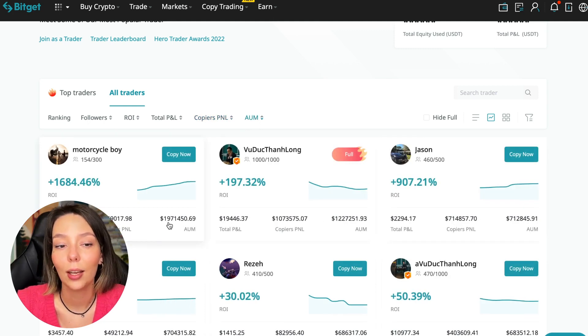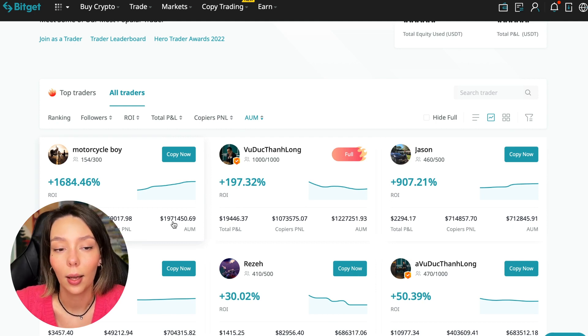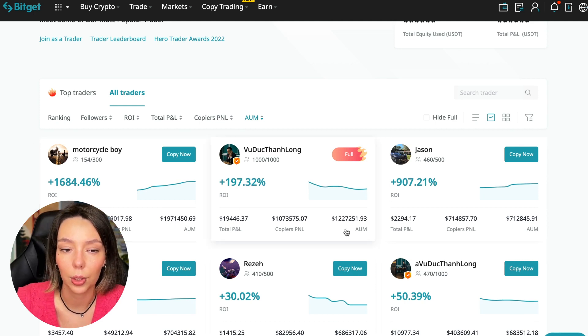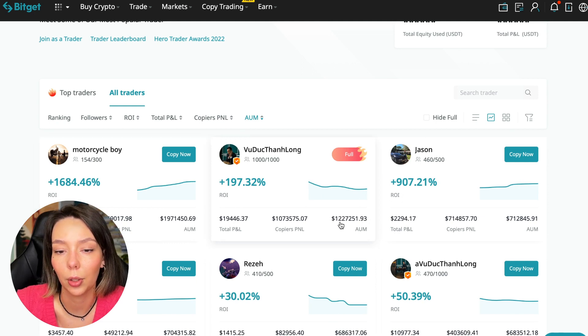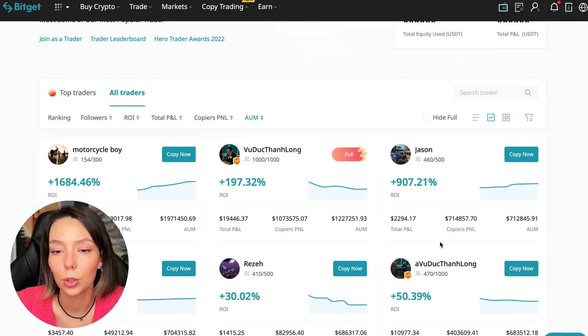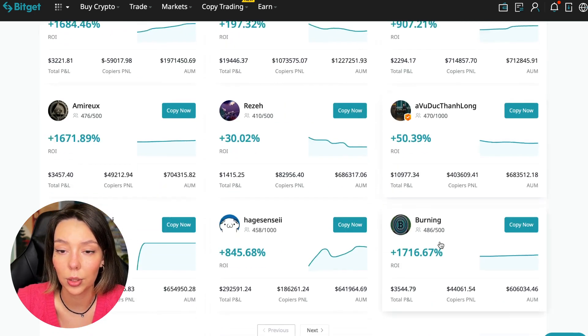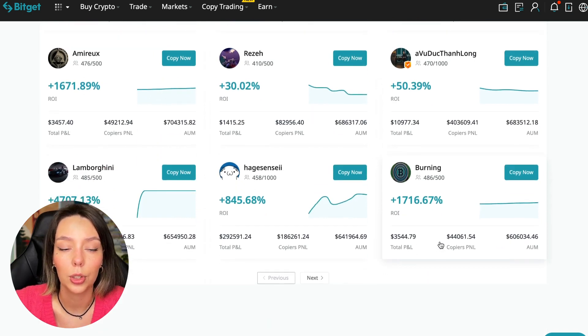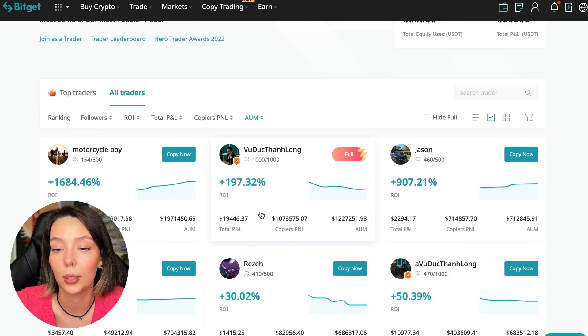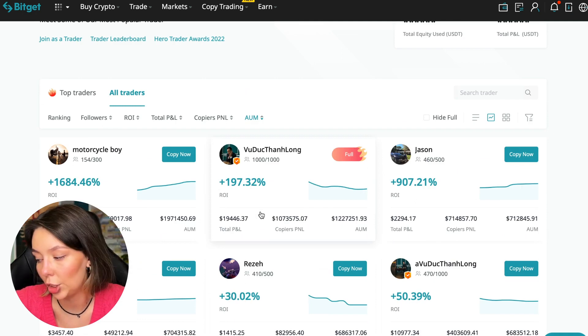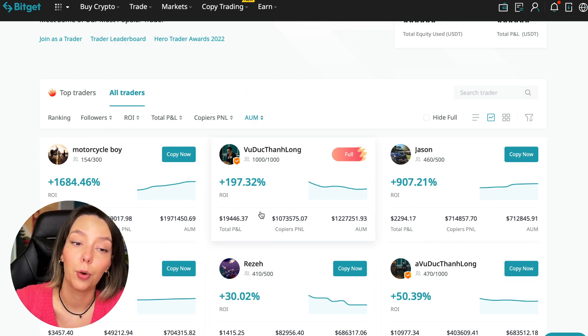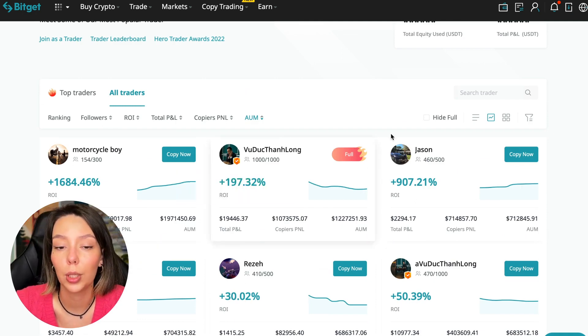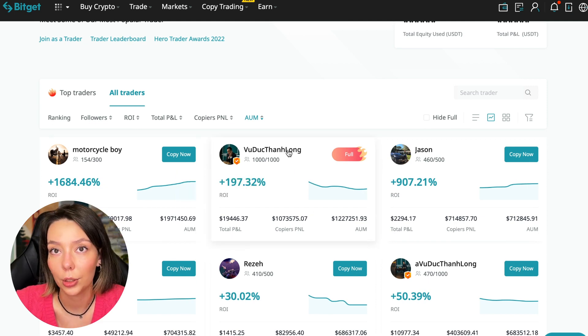As you can see there are different capitalization metrics here. This trader has one million nine hundred seventy one thousand dollars and this trader has a capitalization of one million two hundred twenty seven thousand. You can see that the numbers are quite impressive.